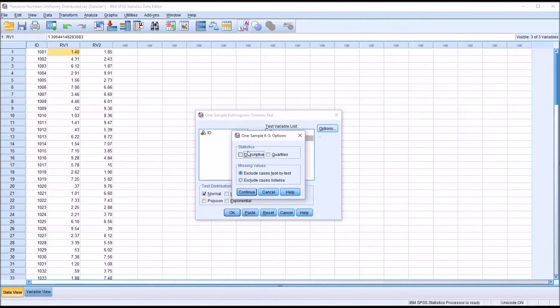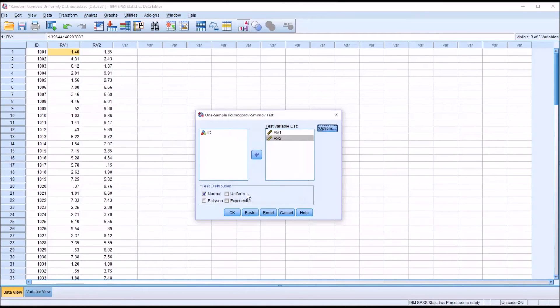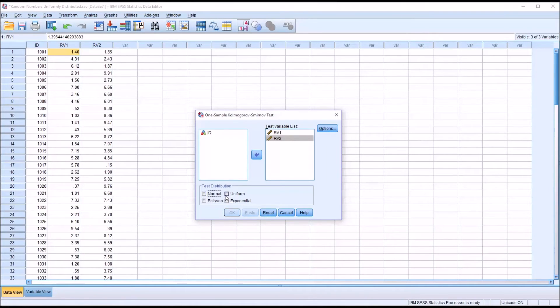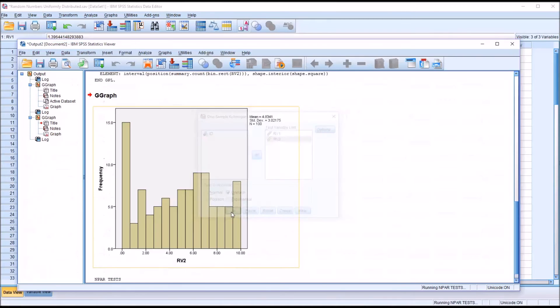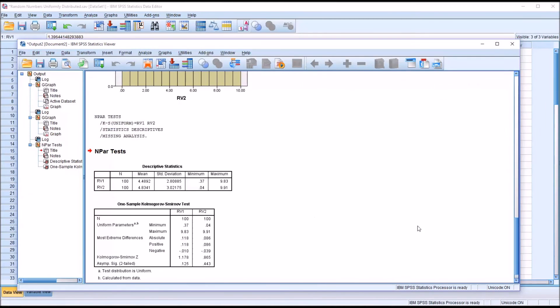Under Options, I'm just going to add Descriptives. But down here where it says Test Distribution, you can see there's four options. I'm going to uncheck Normal. I'm going to check Uniform. Click OK.